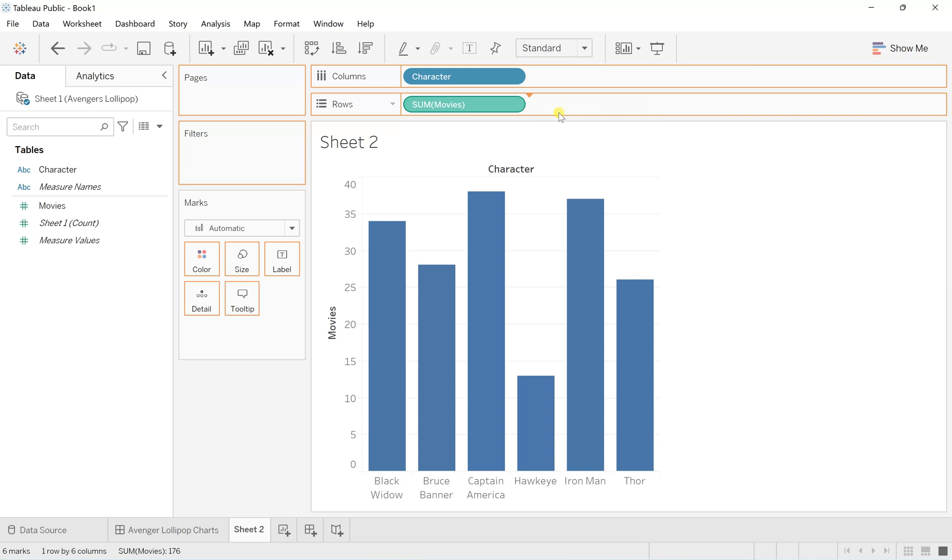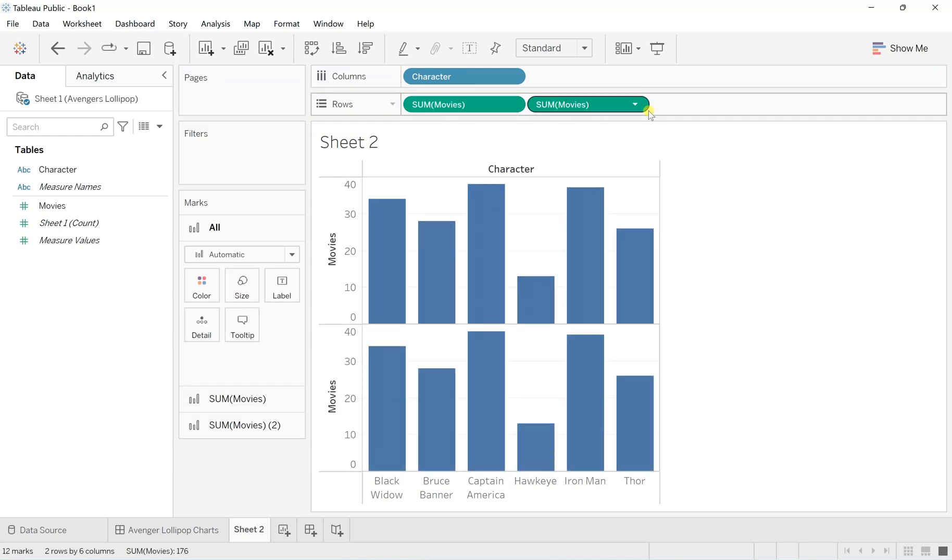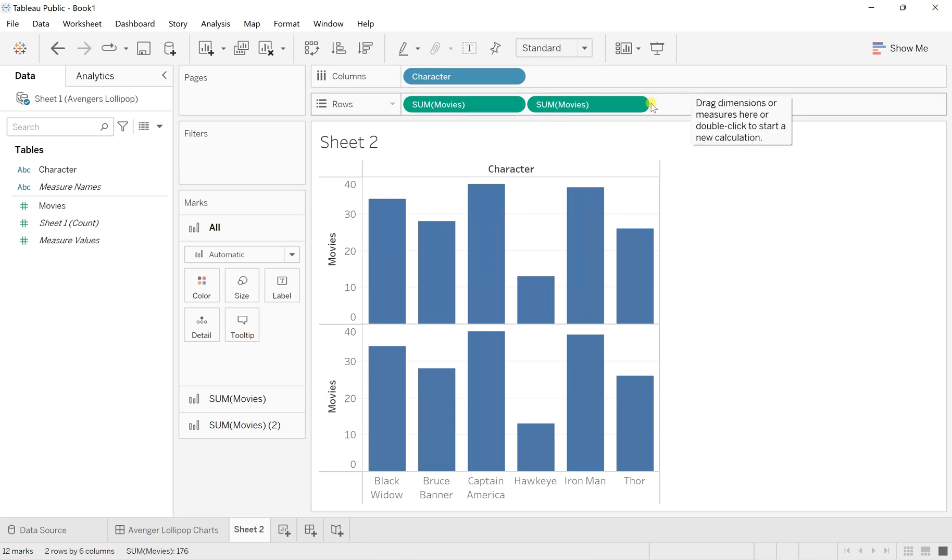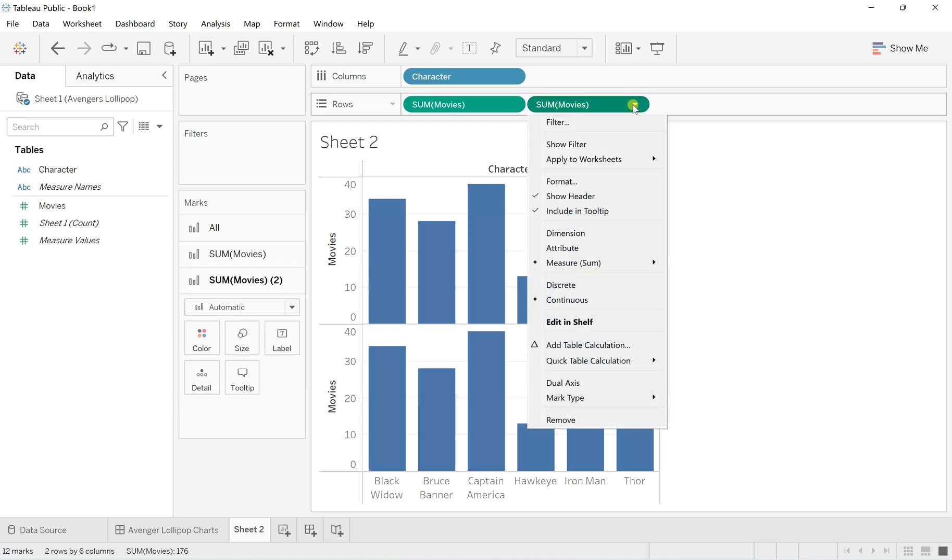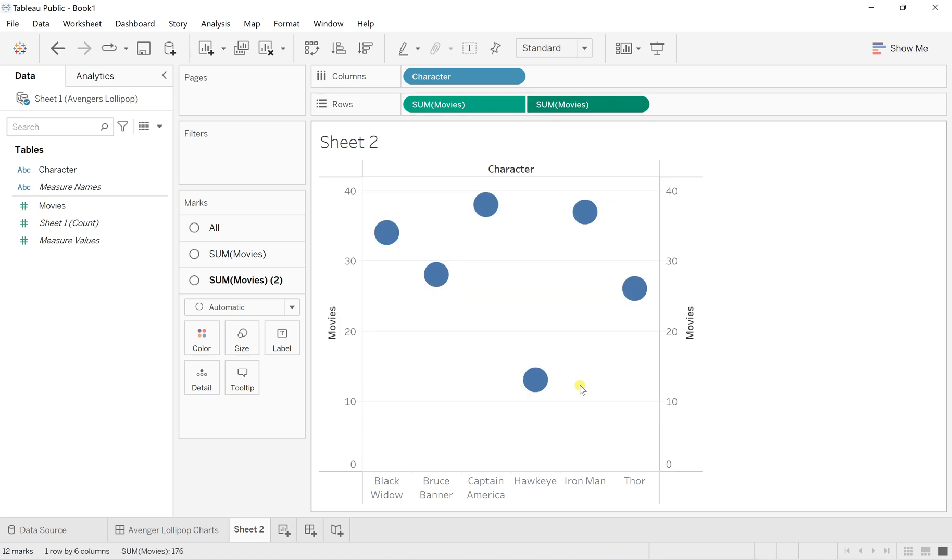Now I want to create a dual axis. Just click on the downward arrow on the second sum of movies and enable dual axis.